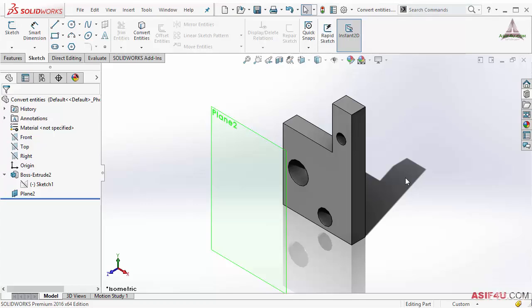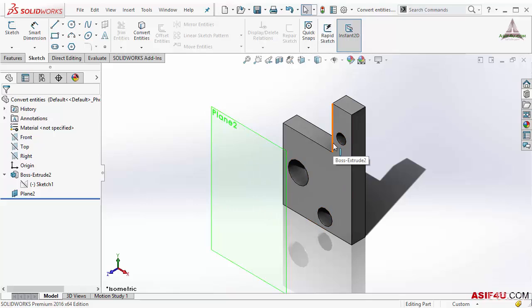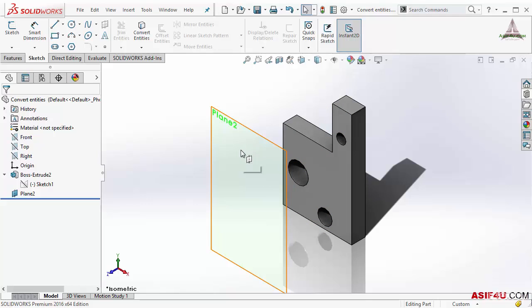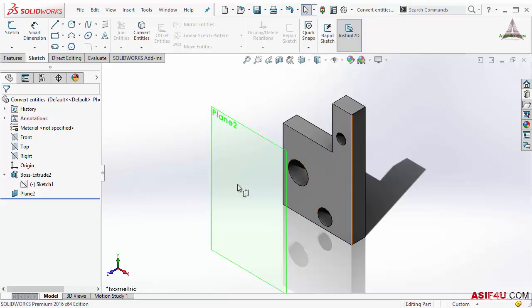In this lesson I will show you how to create curves by using the Convert Entities tool. This is a 3D part and I want to make some projected curves on this plane based on this part.